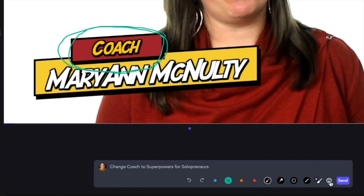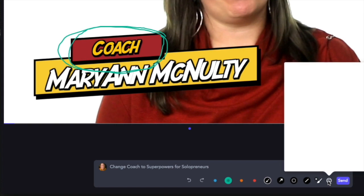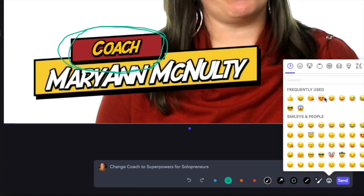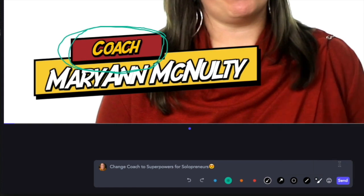You can also add emojis to your comments. Ideally, if you're working with us, you're giving us very specific directions.